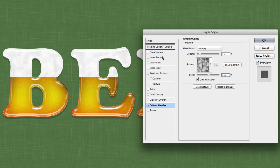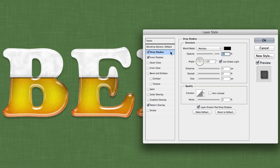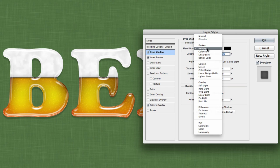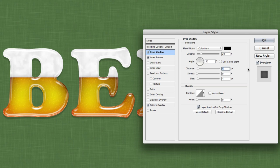Add an Inner Shadow. Keep the blend mode at Multiply but decrease the opacity to around 40%. Turn off Global Light, change the angle to 90 degrees, set the distance at zero, and the size at 20. Finally, add a Drop Shadow: change the blend mode to Color Burn with an opacity of 20%, turn off Global Light, set the angle at 90 degrees, the distance at 8, and the size at 9.